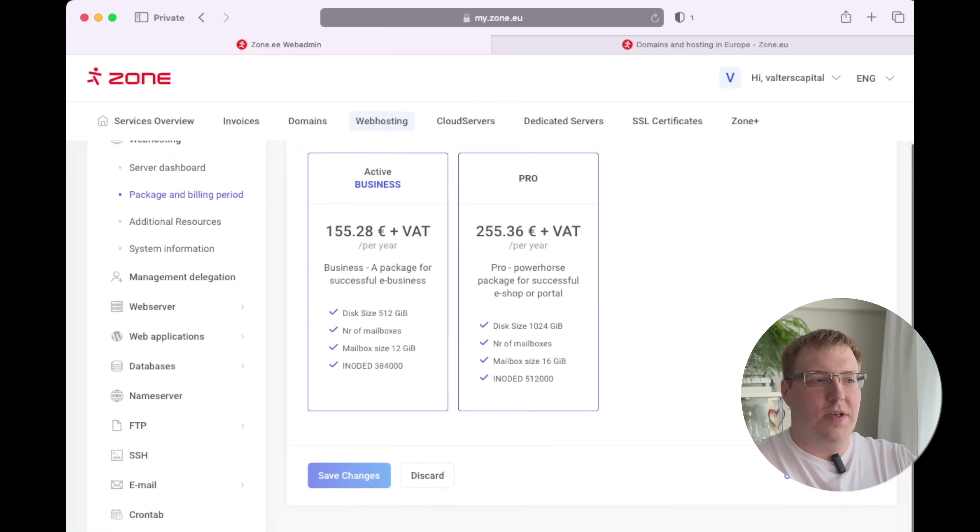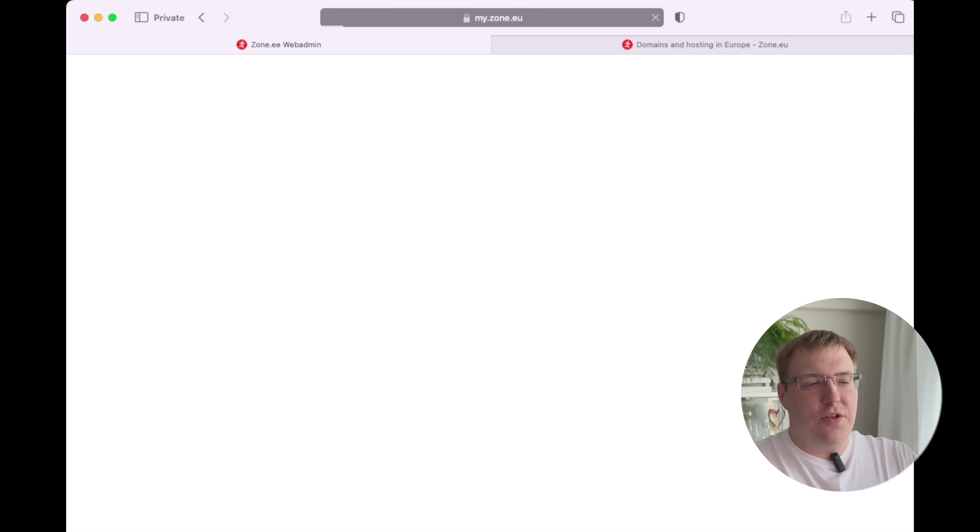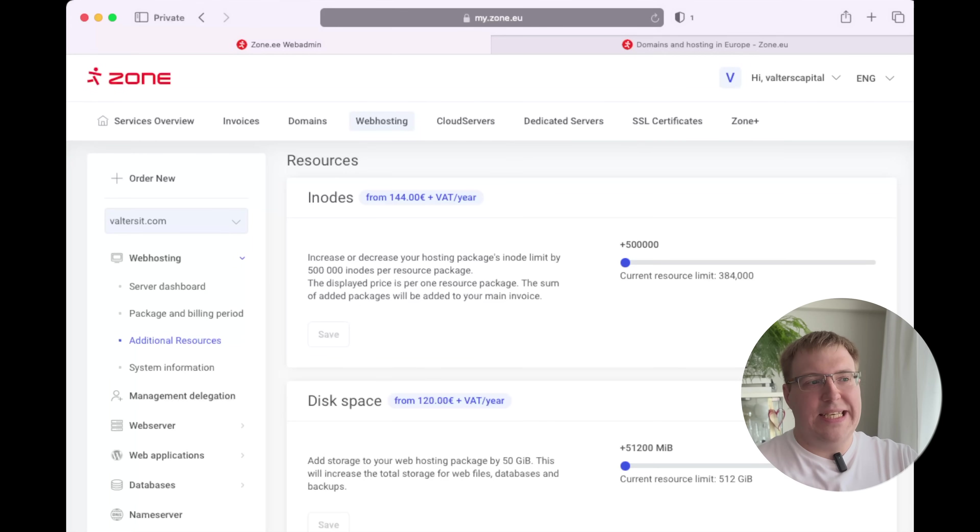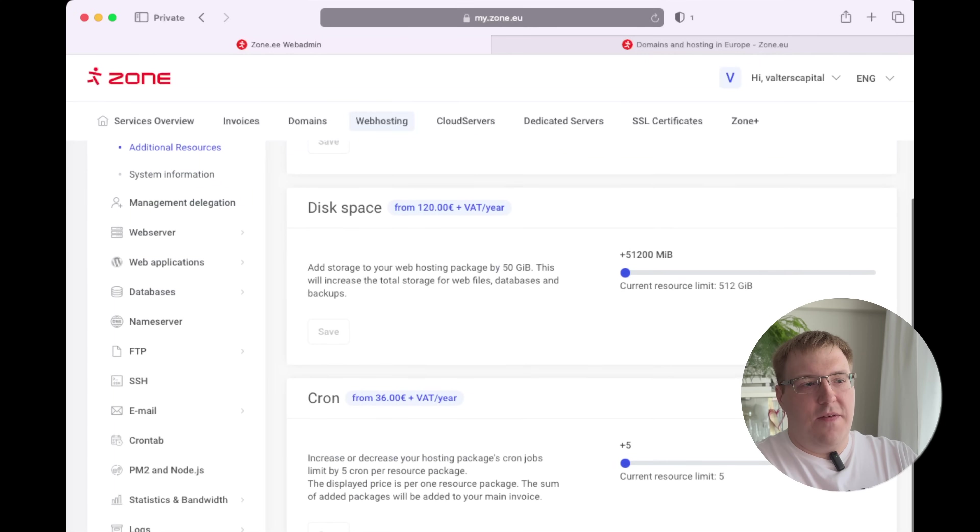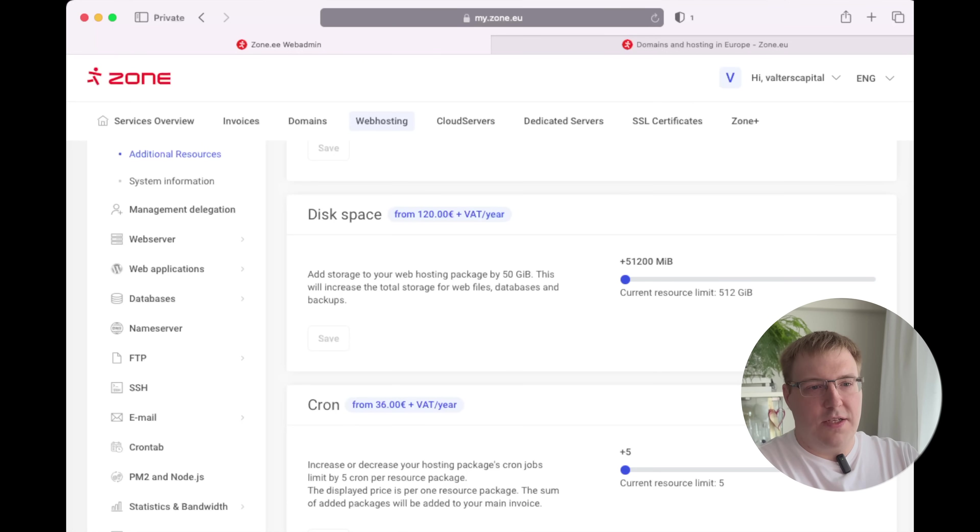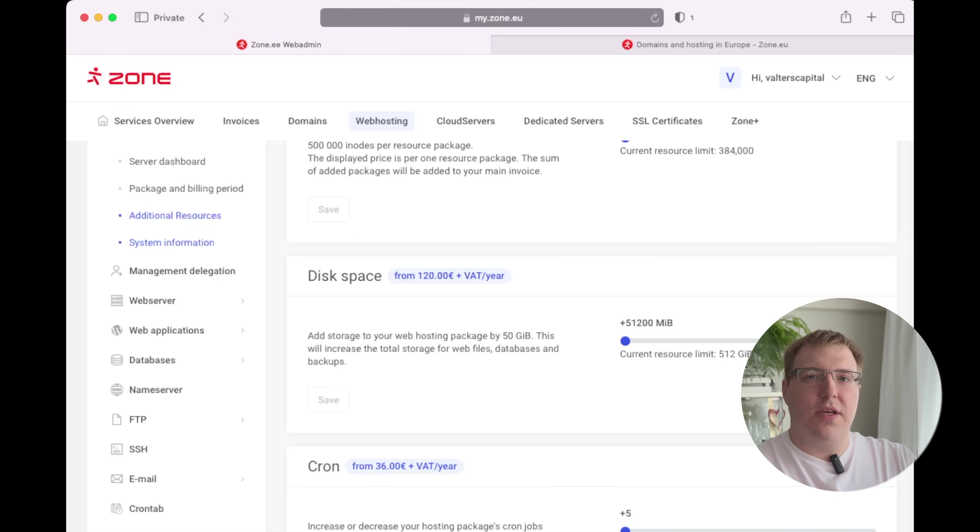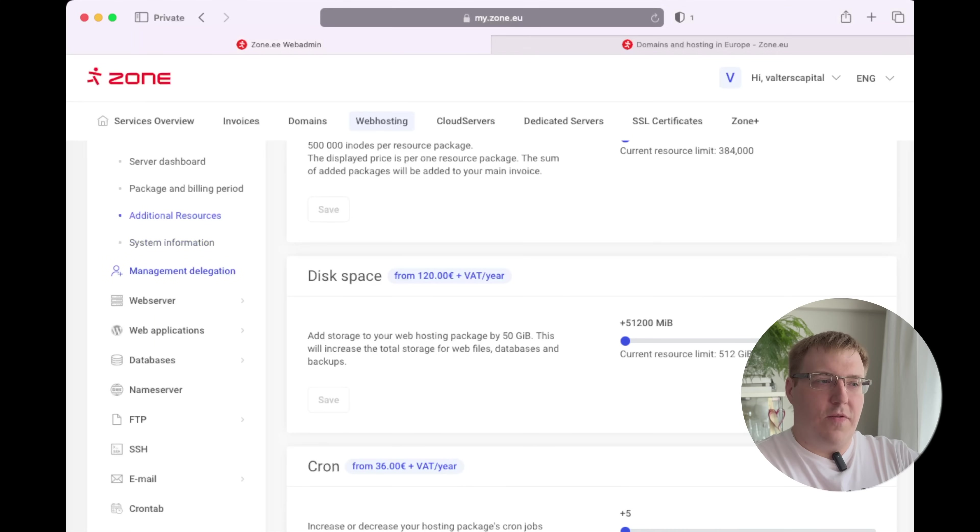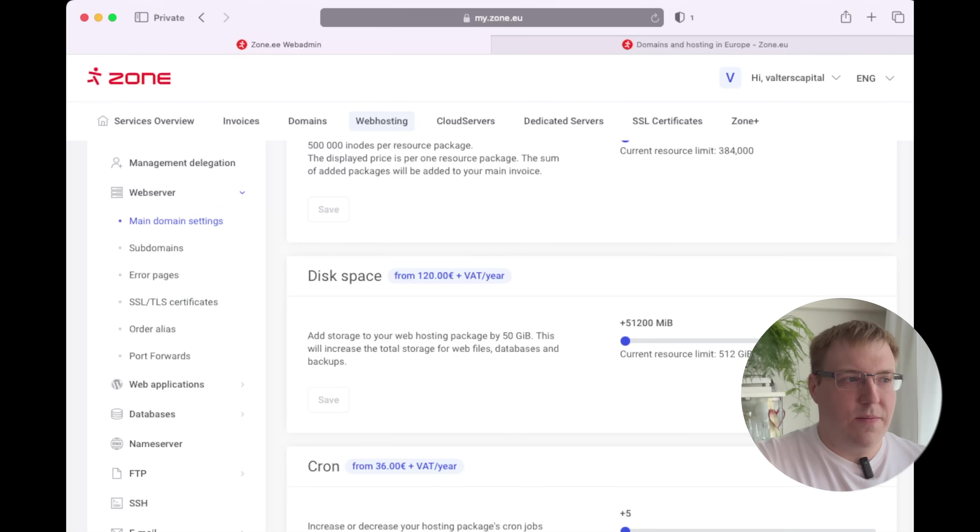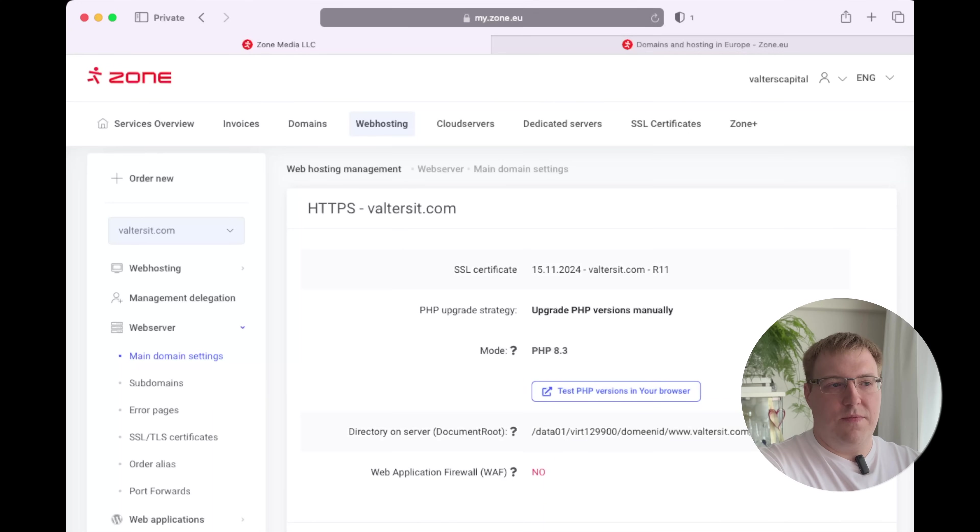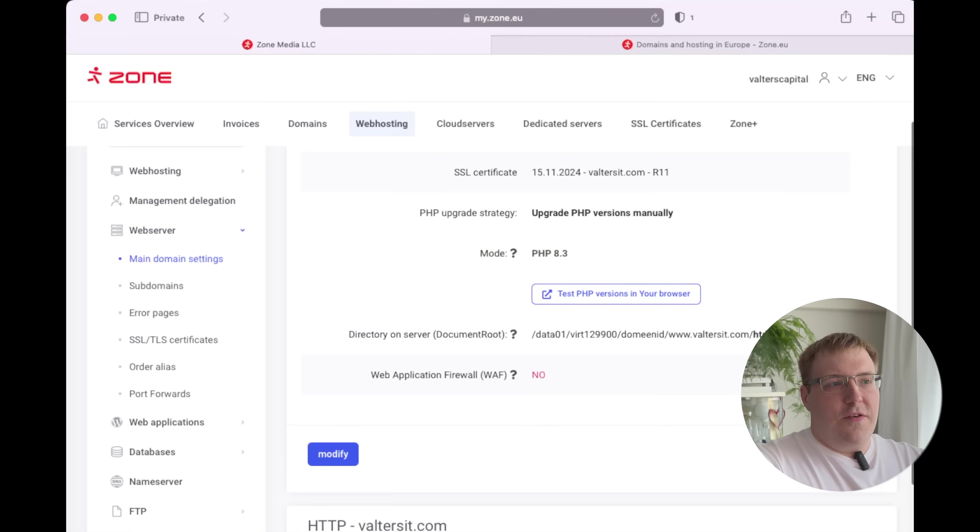If we go to package and billing, we can see our active plan. We can update it to a higher tier, change our payment from yearly to monthly. Under additional resources, we can add resources if we need them. You have five free crons, but if you want more you can order them as well. We will not go into system information because that's the place that contains your data to log into SSH, SFTP, FTP, etc. What I like about Zone.eu is they provide all these connectivity connections. You can add more users.